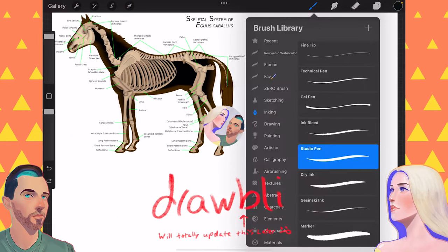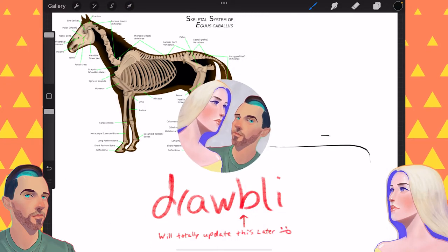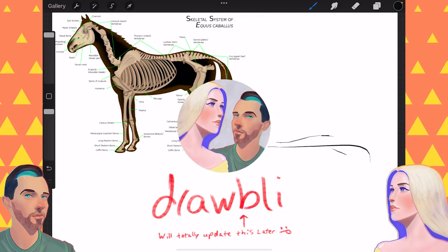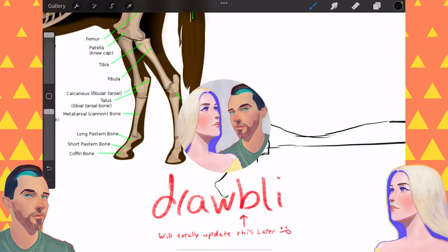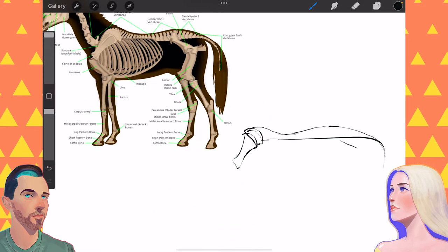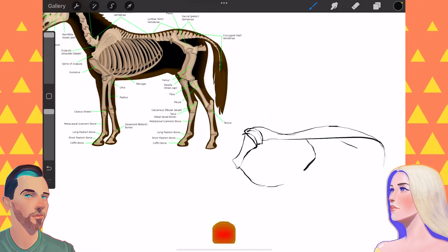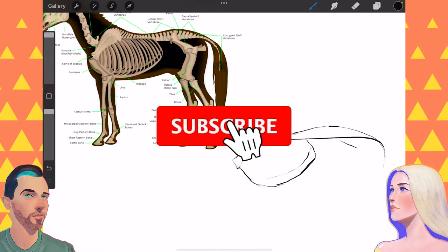Today on Drawblee, Abby is drawing Spirit. Click that subscribe button if you're new around here. Comment below with other ideas of what we can do to improve as artists.